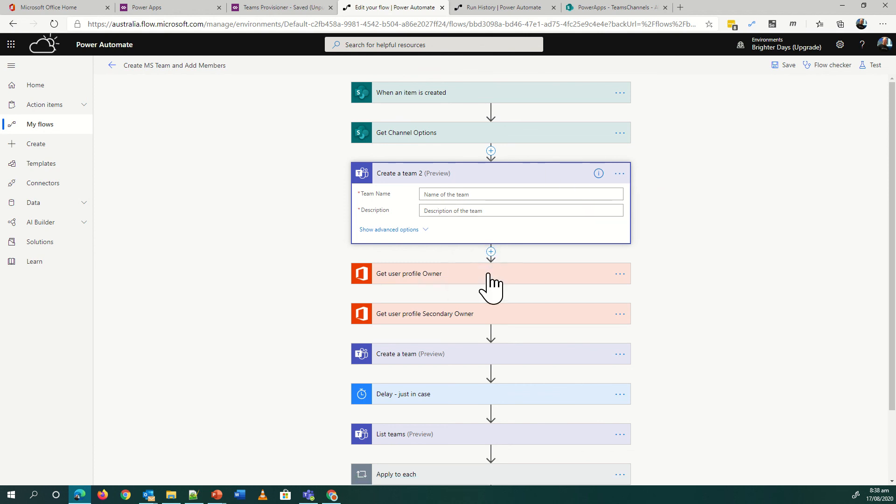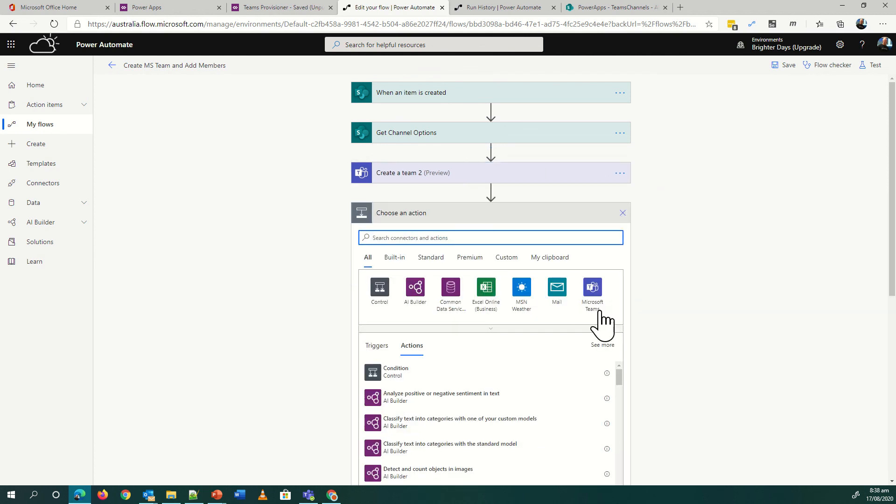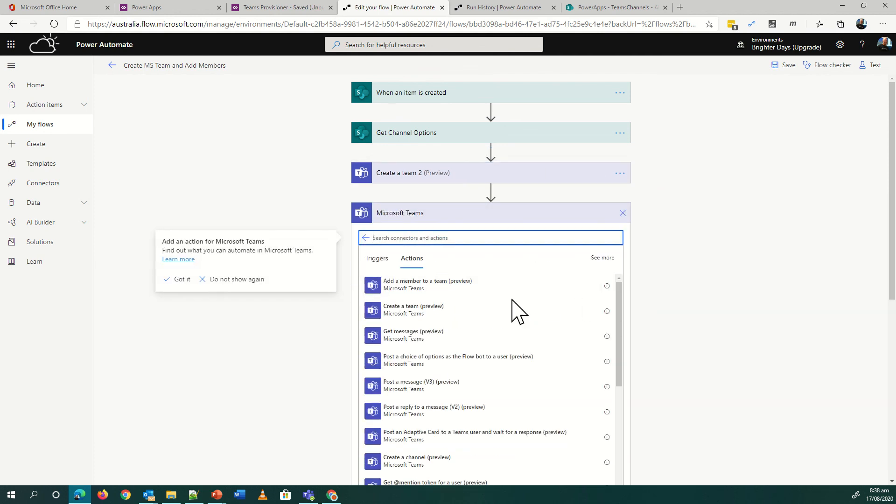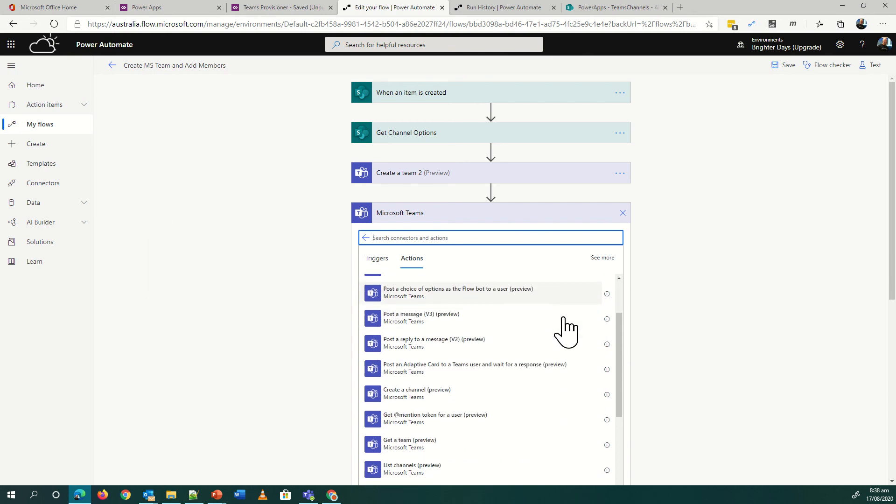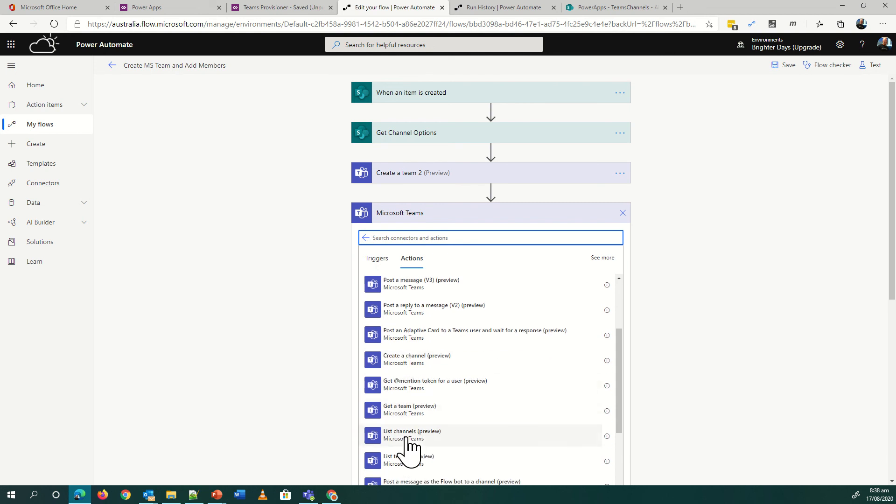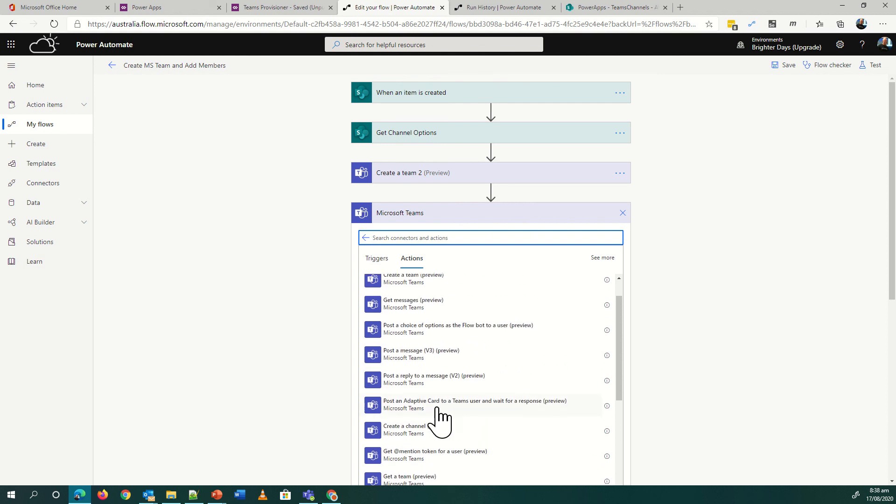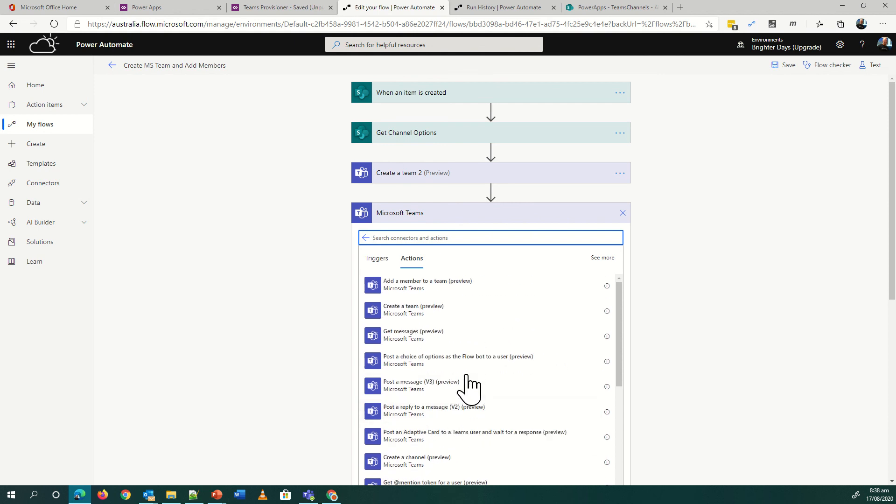The other actions that we can see here for Microsoft Teams: we've got add a member, so that's the one we did. And then what I've done here as well is create a channel, that's the third one I was doing. I could do other things like listing channels, I could get a team and take an action with that team. But the cool ones that I've worked on in the last couple of days to really simplify how we're going to provision teams at Brighter Days is create a team, create a channel, and add a member to a team. That will give you probably 99% of all your use cases that you're going to need when you want to auto-provision your Microsoft Teams.